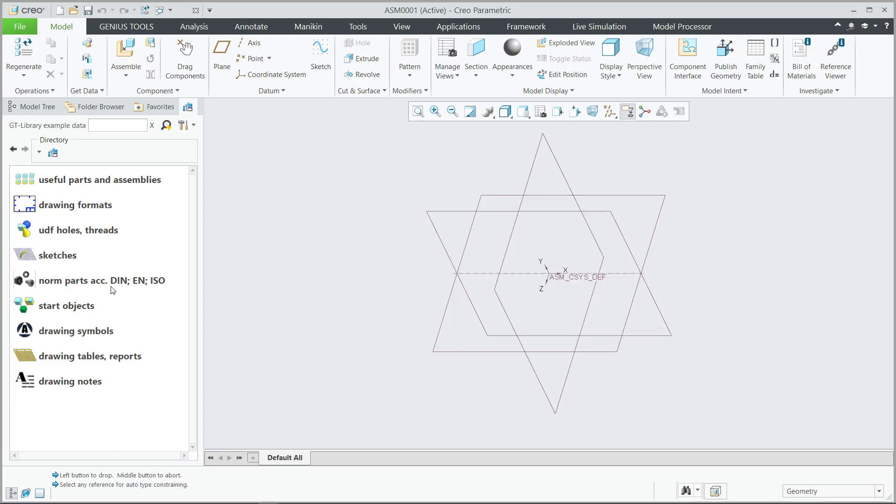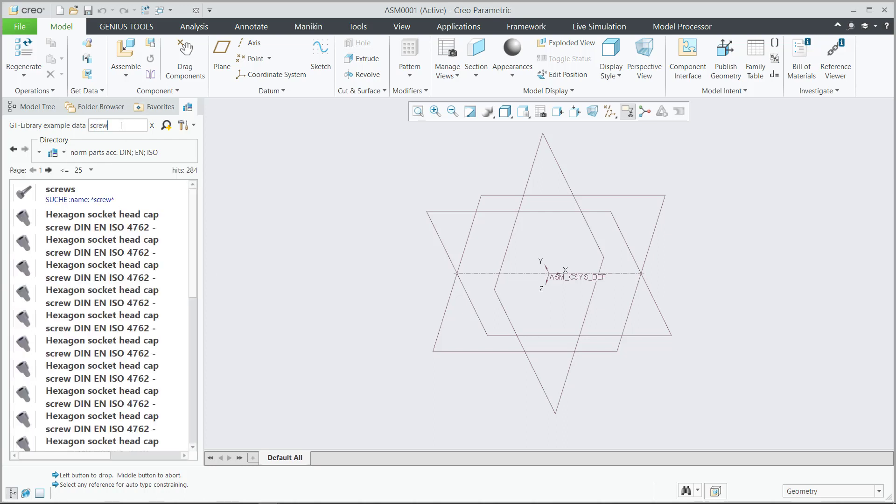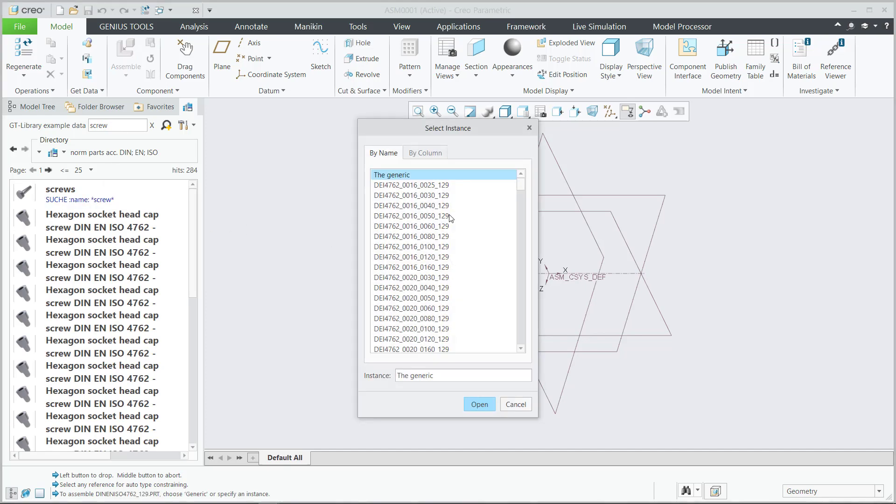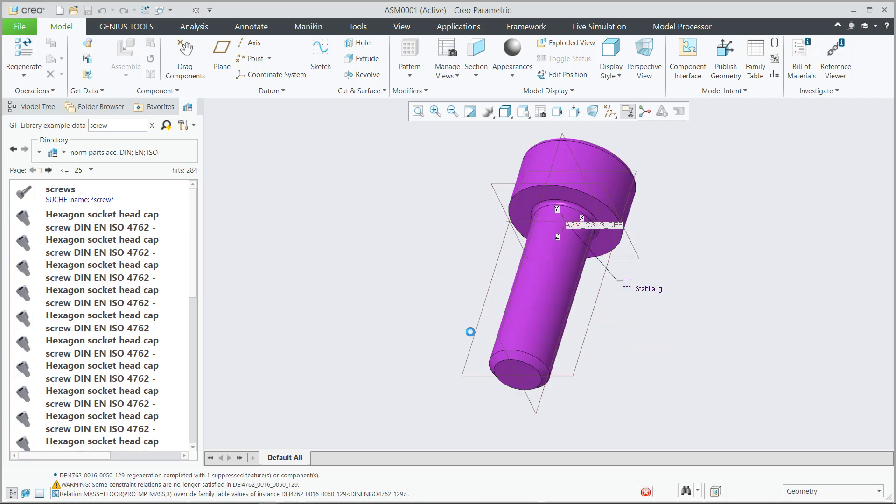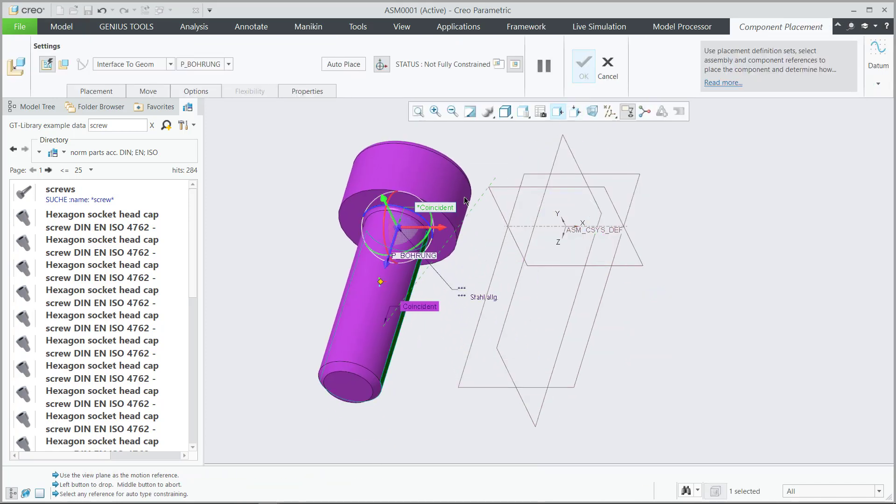Whether it be fasteners that you're looking for, Genius Tools Library gives you an easily Google-type search to find whatever you may be looking for. Drag-and-drop capabilities allow us to easily place objects in an assembly like we would typically see.